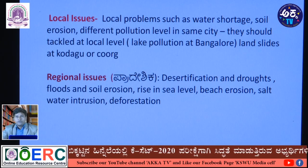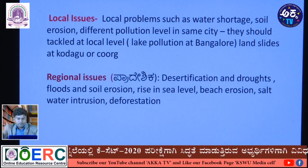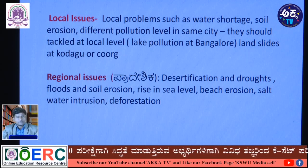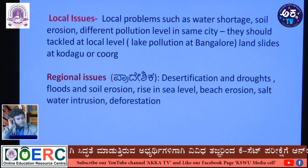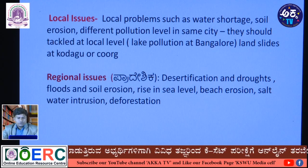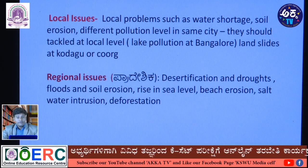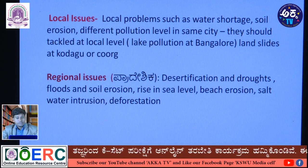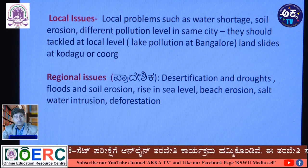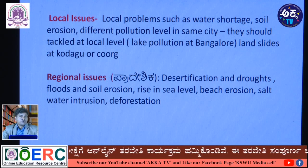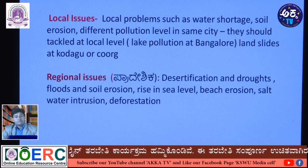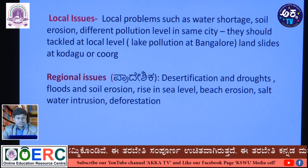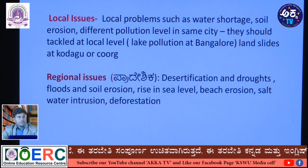Regional issues cover a larger area. Examples include desertification and droughts, which cover large areas — when monsoon fails, large portions of cultivated land become drought-affected. Floods and soil erosion are also regional issues, as is rise in sea level, beach erosion, salt water intrusion, and deforestation.